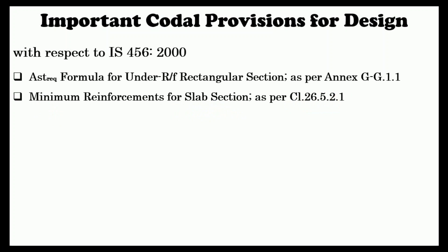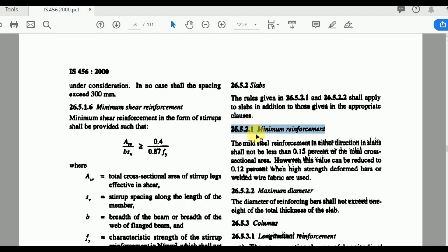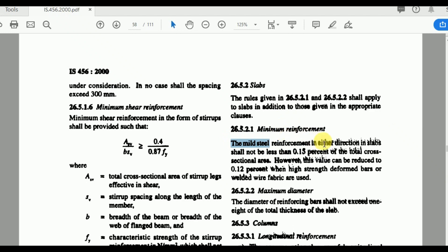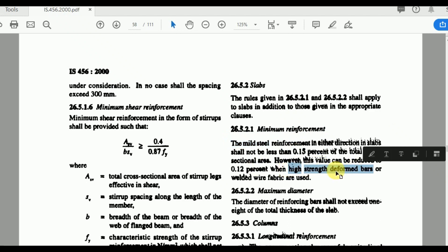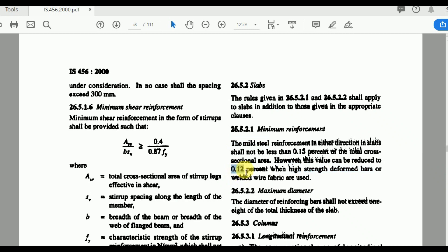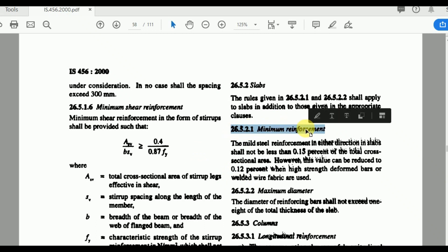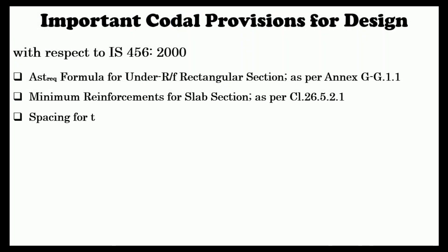The next important codal provision is minimum reinforcement for slab sections as per clause 26.5.2.1. With respect to the grade of steel, for mild steel Fe 250, the minimum area of steel is 0.15% of the total cross-sectional area (0.15 × b × D). For HYSD bars, that is Fe 415 and Fe 500, the minimum area of steel is 0.12%. This is very important for isolated footings, slabs, and staircases.